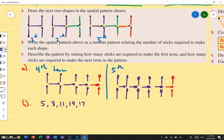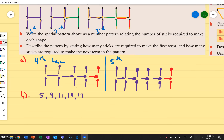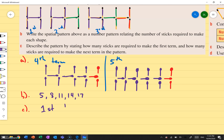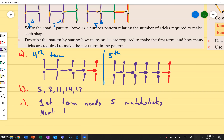So let's describe the pattern by stating how many sticks are required to make the first term and how many sticks are required to make the next term in the pattern. The first term needs five matchsticks. To make each next term, I need three more matchsticks — because I'm adding on three matchsticks every time I make a new term. And that's how we solve it.